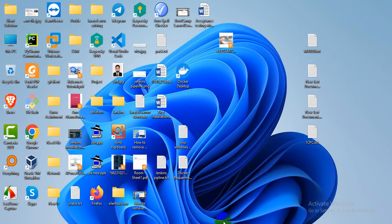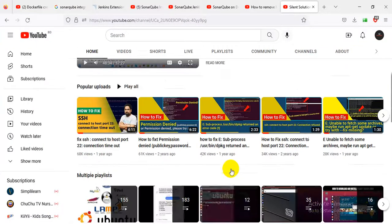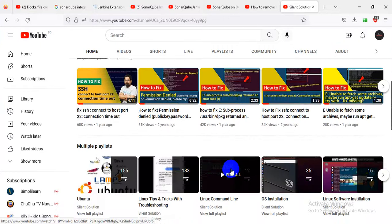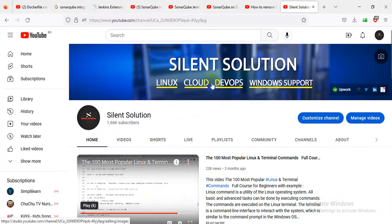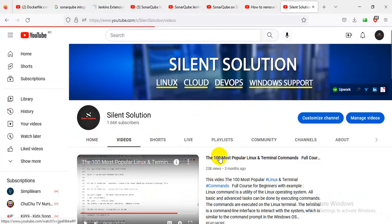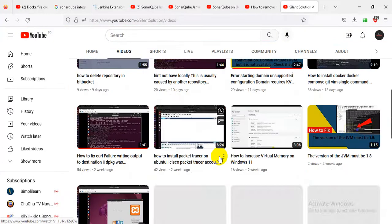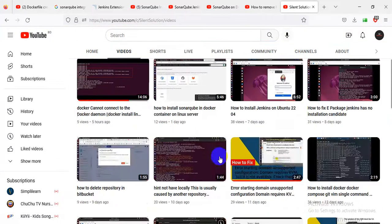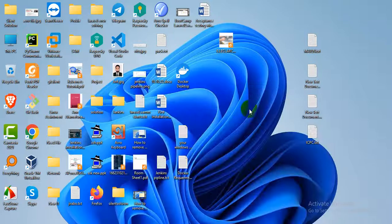Hi, this is Silent Solution. Today we are showing how to remove malicious software on Windows Server. We are providers of Linux, Windows, DevOps, cloud troubleshooting videos. You can see our channel and subscribe. Let's go.